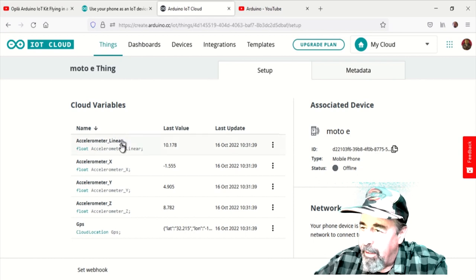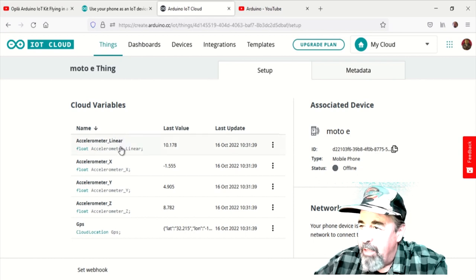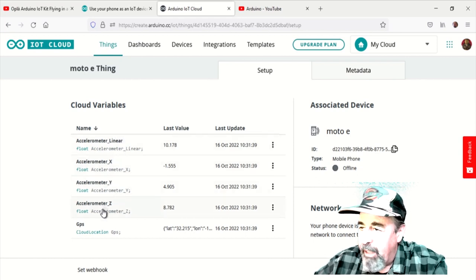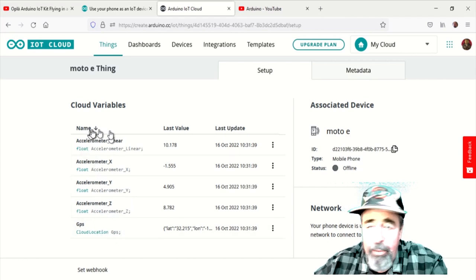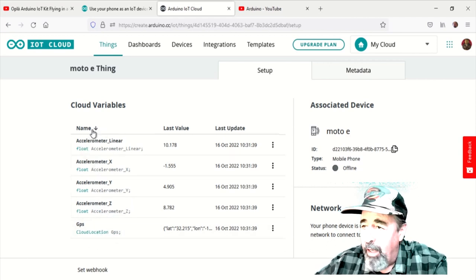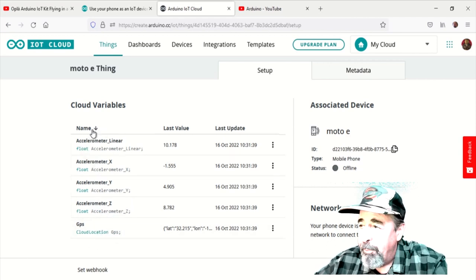So here in the cloud, we see the device and here's the cloud variables that were set up automatically just by pushing a few buttons on your phone.